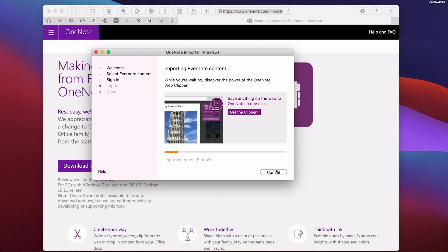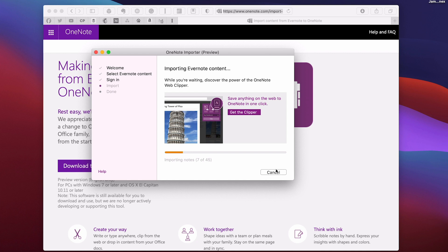Now obviously, Notion I believe also has an importer, but I'm not very familiar with Notion. And maybe there are other applications that are preparing import abilities to bring your Evernote notes. Now as I say, this is completely subjective. It's really up to you.